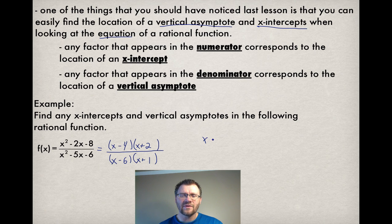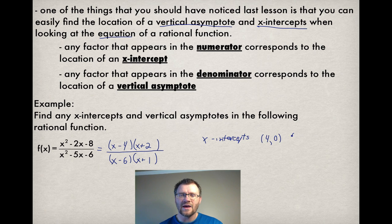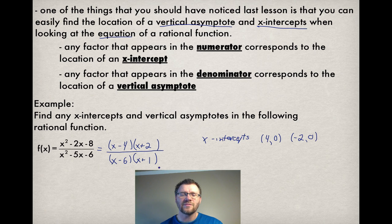Our x-intercepts come from any factors in the numerator. That would be (x minus 4) and (x plus 2), which corresponds to x-intercepts at (4, 0) and (−2, 0). In the denominator, those factors give the locations of our vertical asymptotes. Since they are vertical lines, they are written as equations: x equals 6 and x equals negative 1.